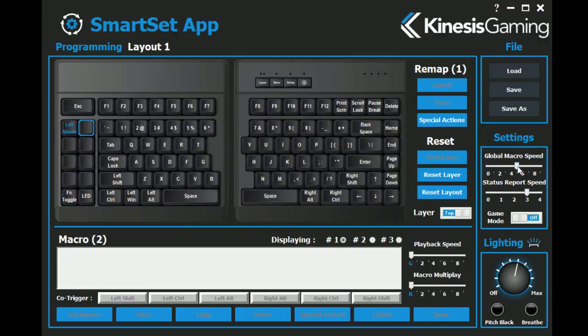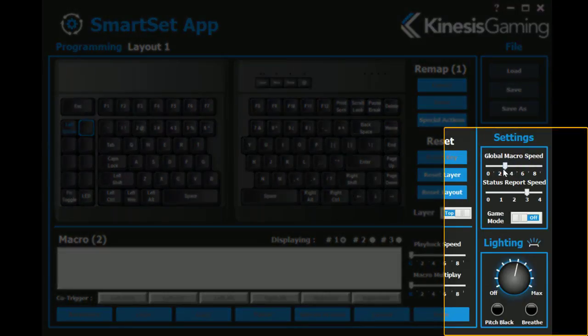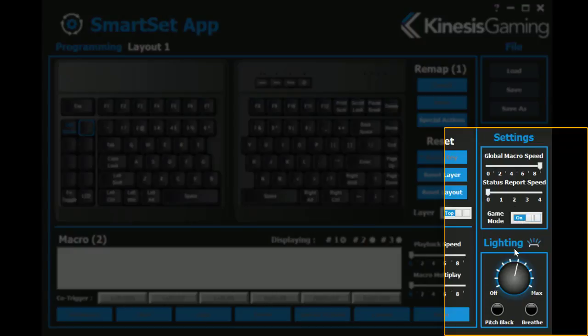You can also adjust the global keyboard settings and backlighting from the app.